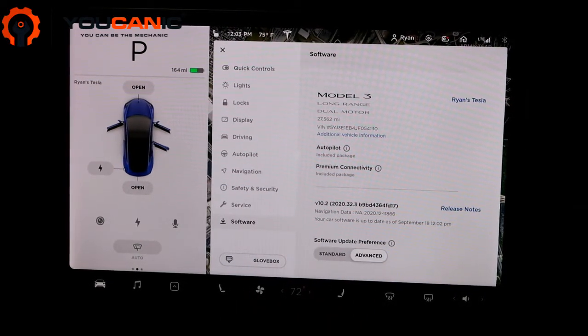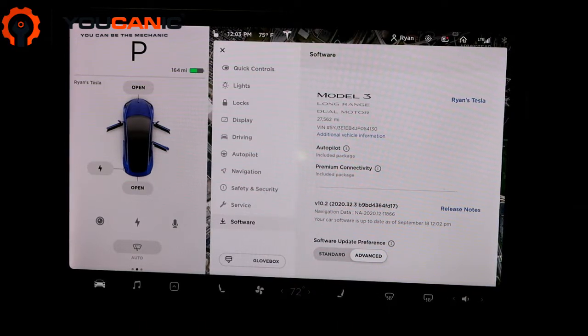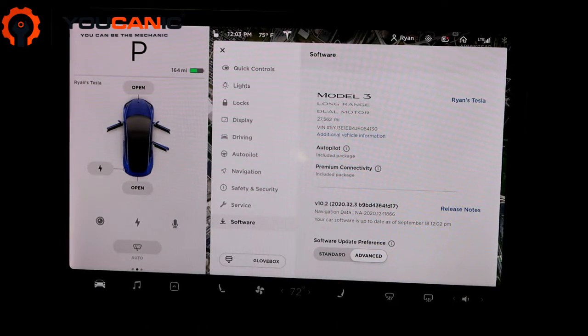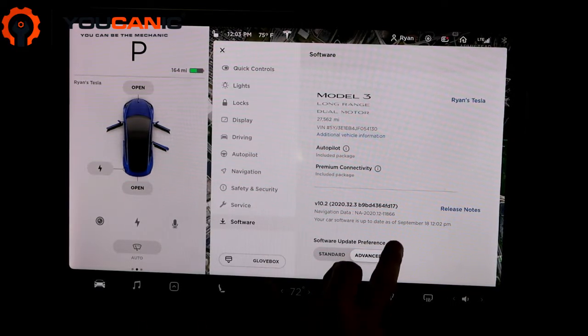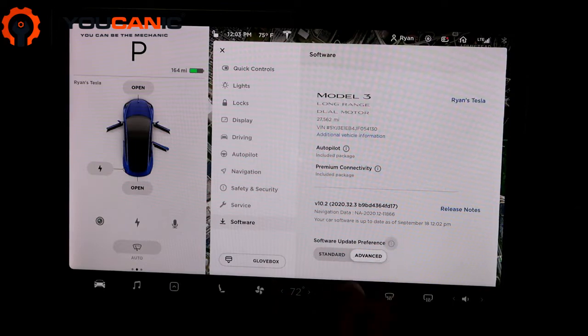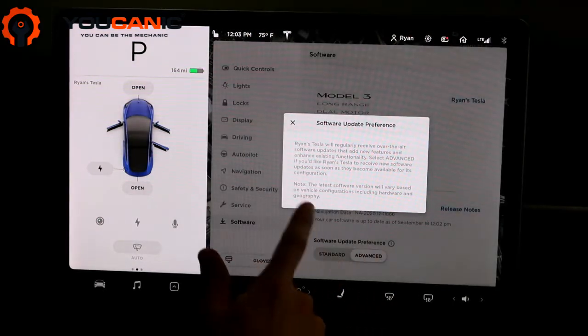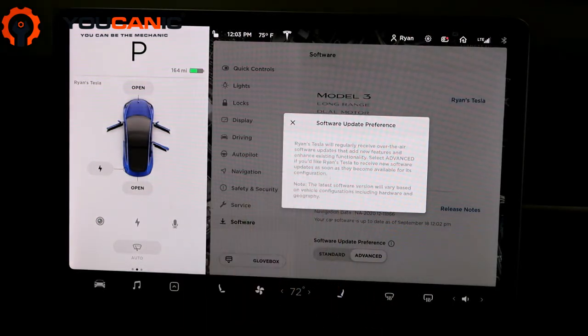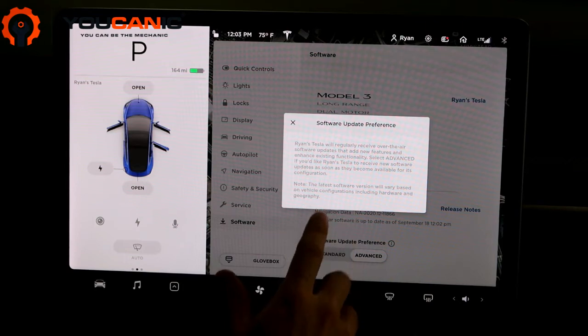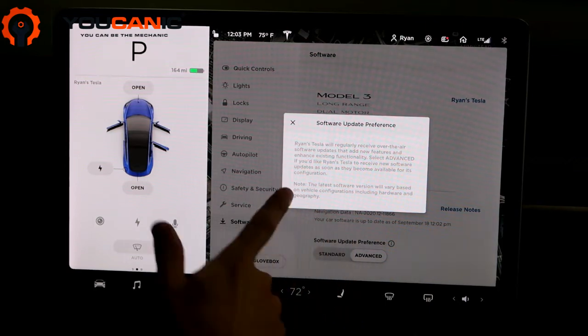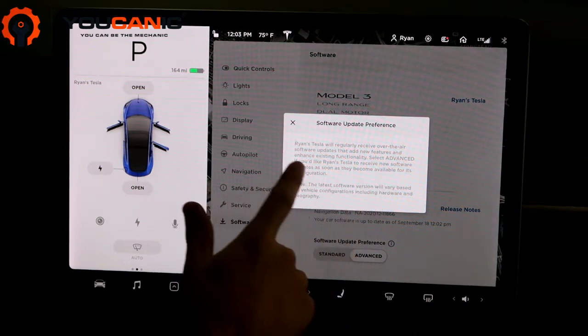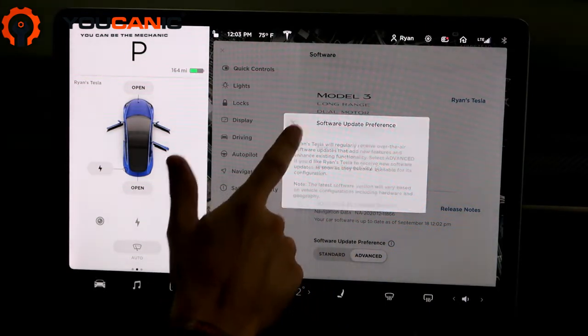Also, if you click this 'i' icon right here, it'll tell you what I just said about the difference between Advanced and Standard.